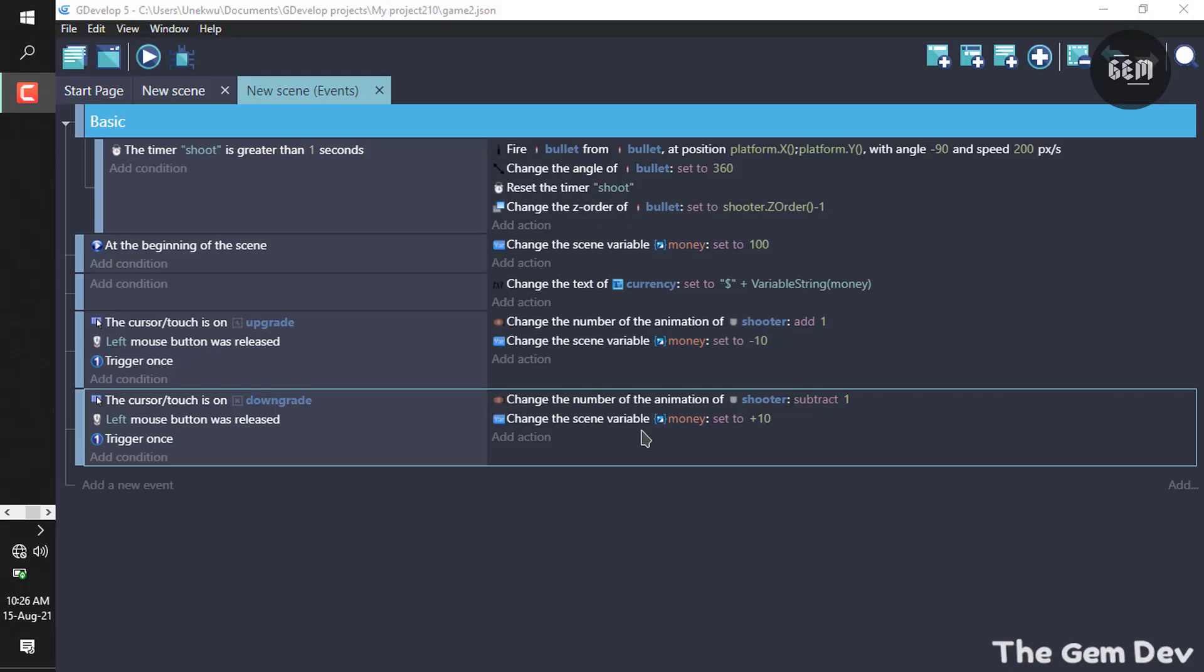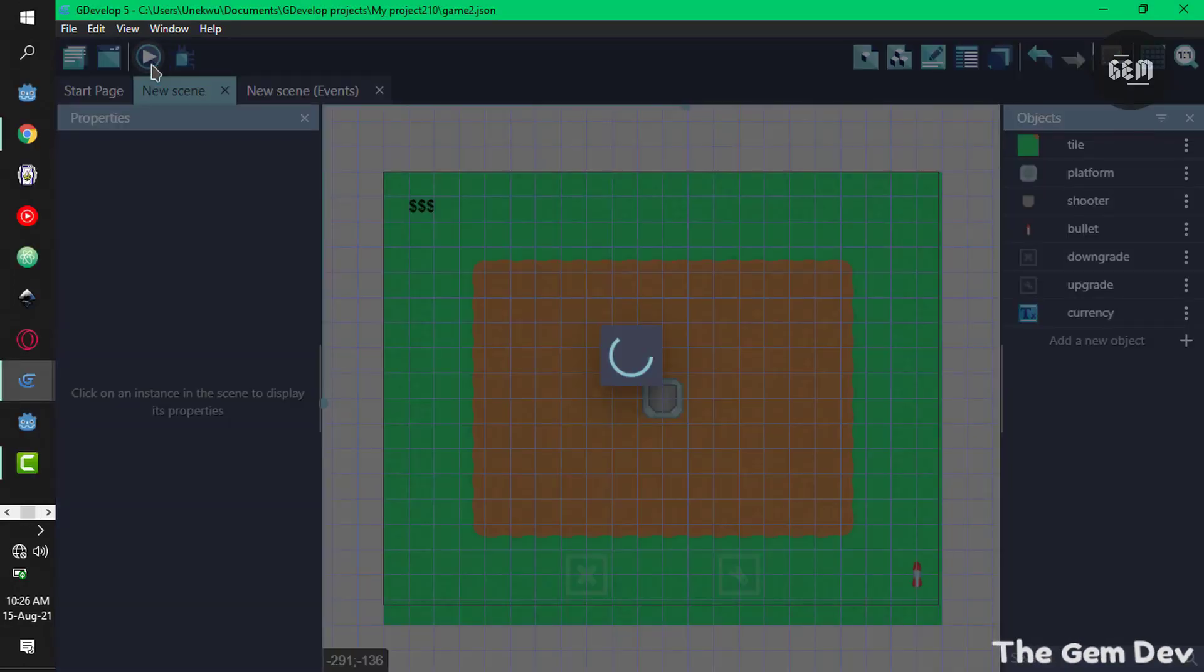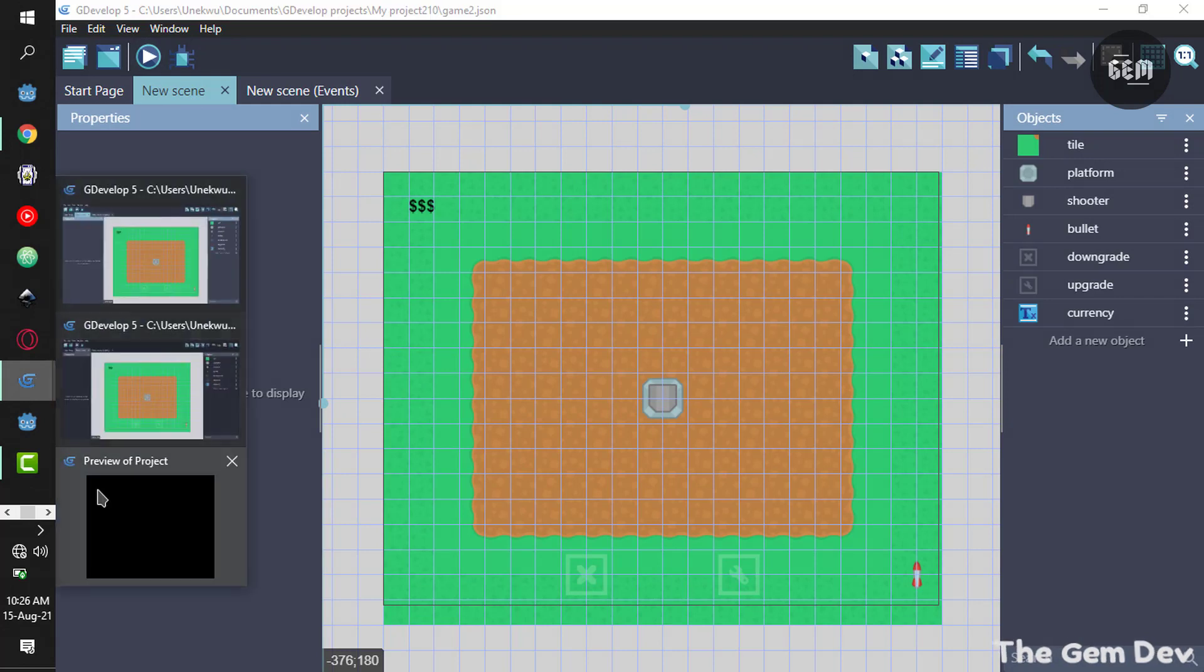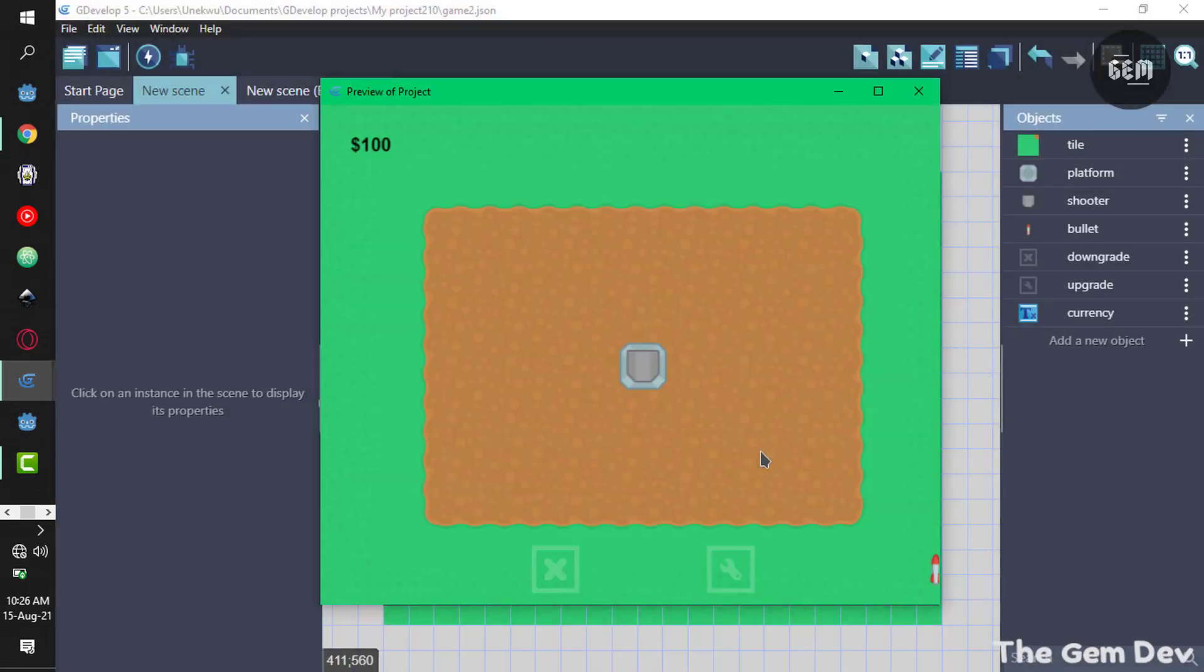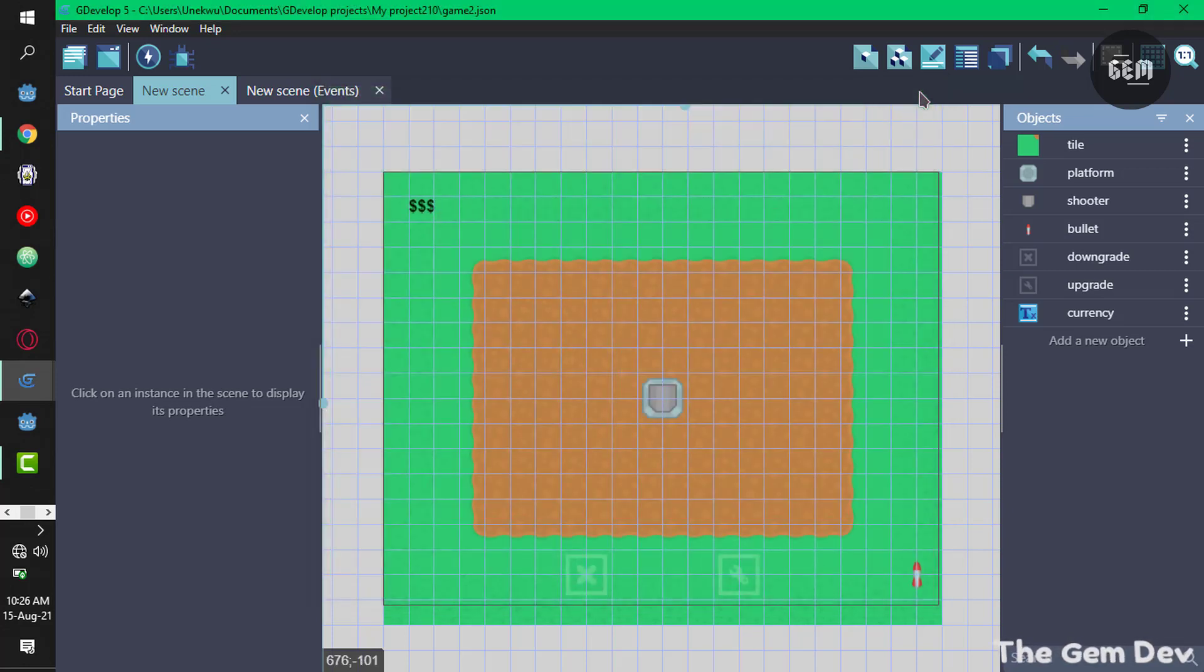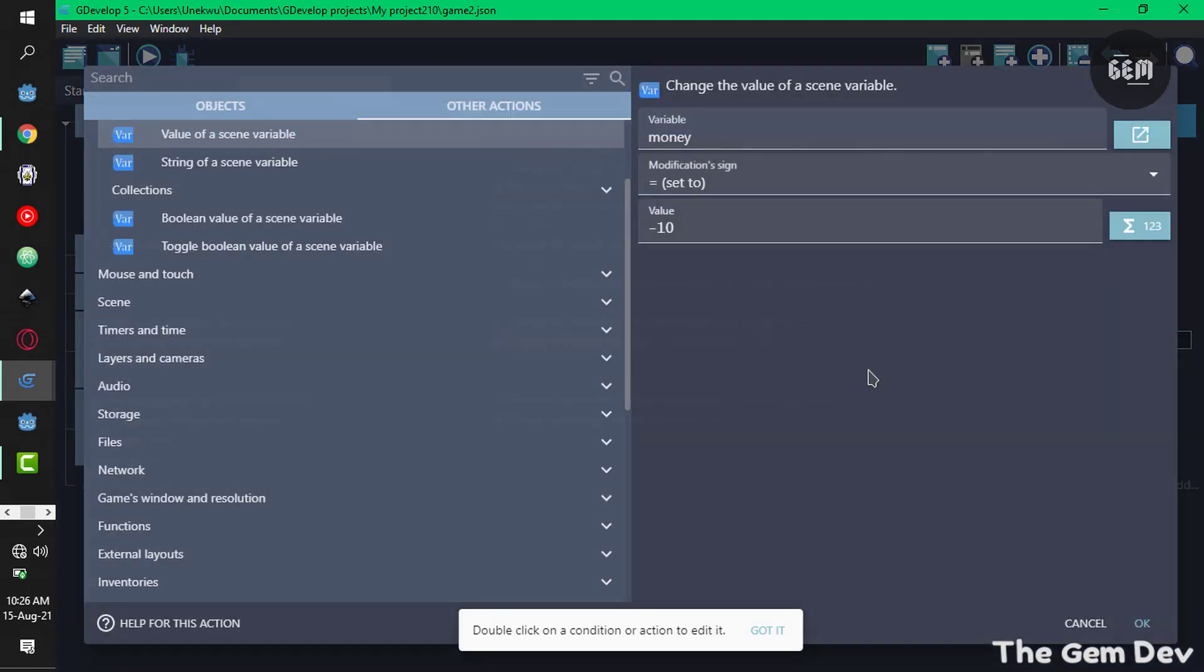With that done we can now preview this. In our new scene, I can now upgrade this. Something's wrong with our currency, let's fix this. Back into our events, this is the problem here.